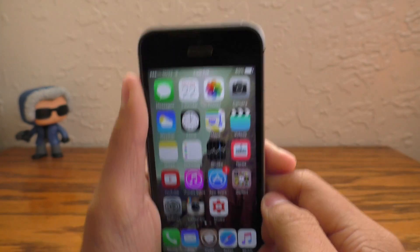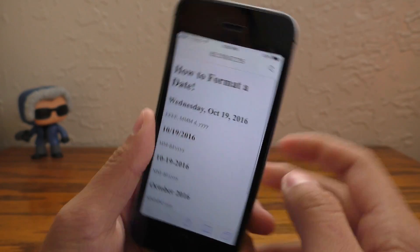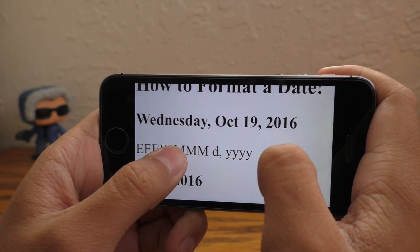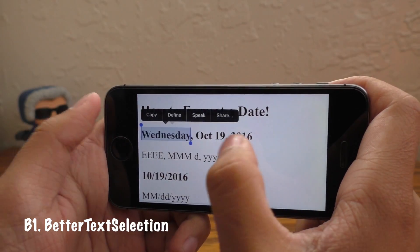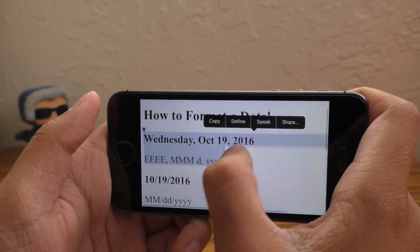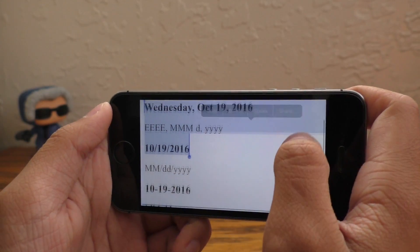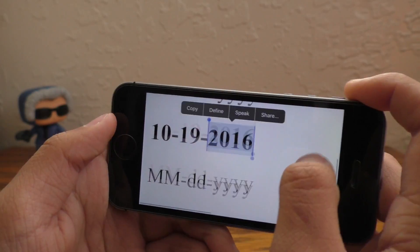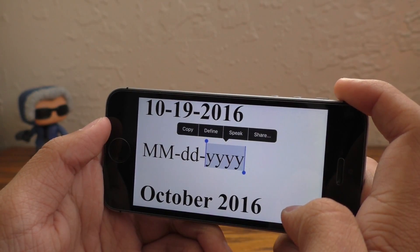Now for the bonus tweaks. Have you ever tried to select something in iOS but it just wouldn't select — like it was being stubborn? Well, Better Text Selection fixes that. It basically makes the text selection in any app work as you expect it to instead of jumping around as it always does on iOS. This tweak basically fixes the broken text selection in iOS.